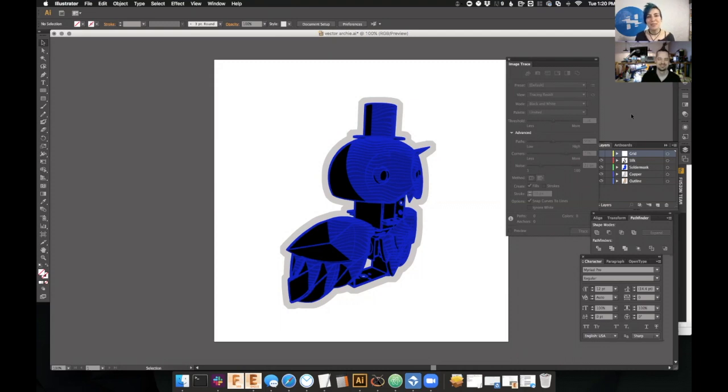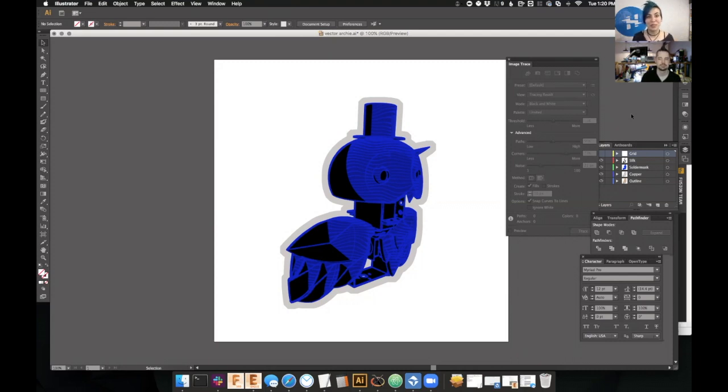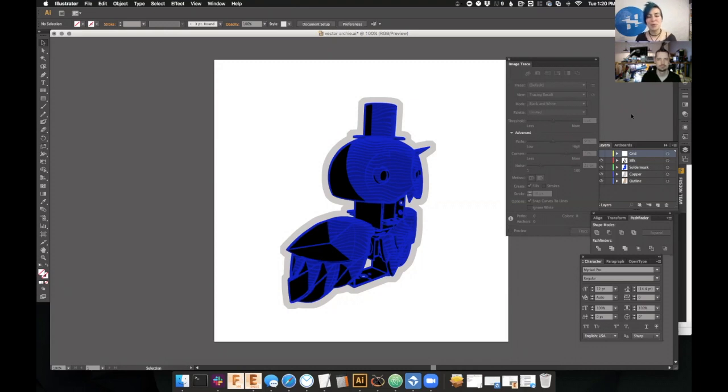Good morning. With us today, we have Bradley Gothrop, who is an awesome all-around maker working on a few cool projects. Today he's going to show us how to design an art PCB.